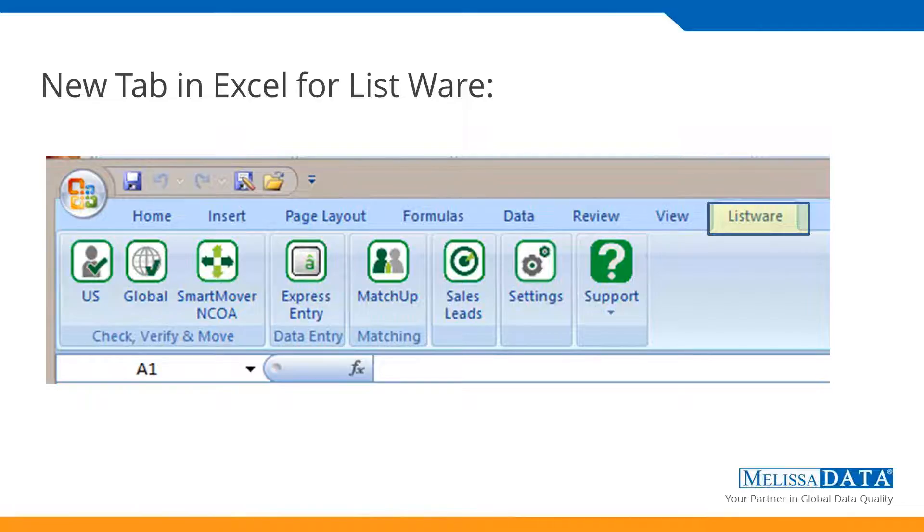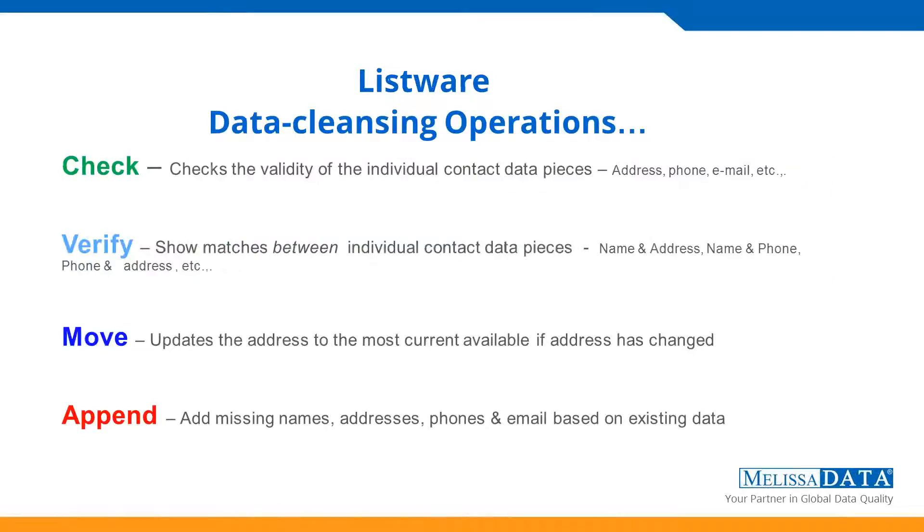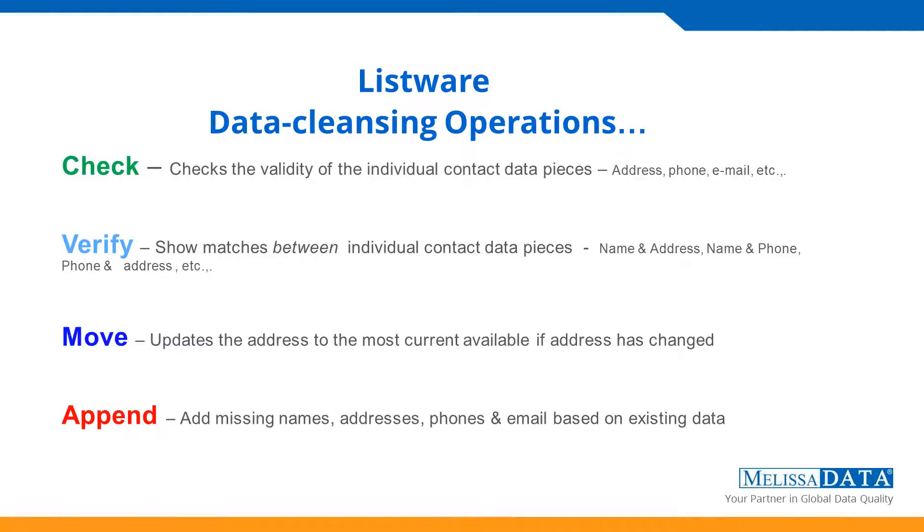US, obviously most people are going to be doing US addresses, but we also have global if you're going to do international address validation. It also has built-in features for NCOA, which is National Change of Address. So it can use the licensed postal databases to find if any of your customer lists have moved and provided a new address. Express Entry is a keystroke. As you type, it finds the address for you. Matchup is a deduping software, so you can find duplicates in your list based on various and complex criteria. When you install Listware for Excel, all of these will be available to you.